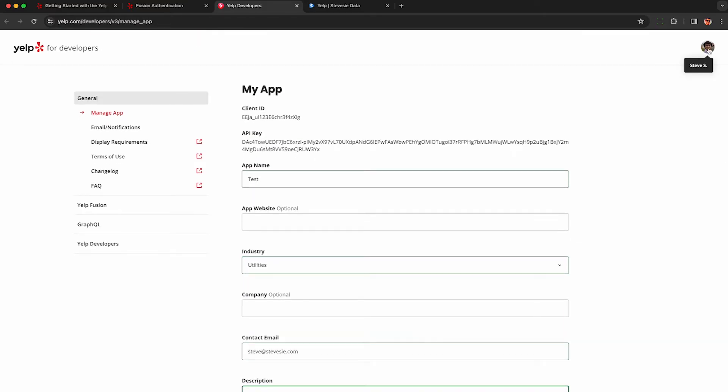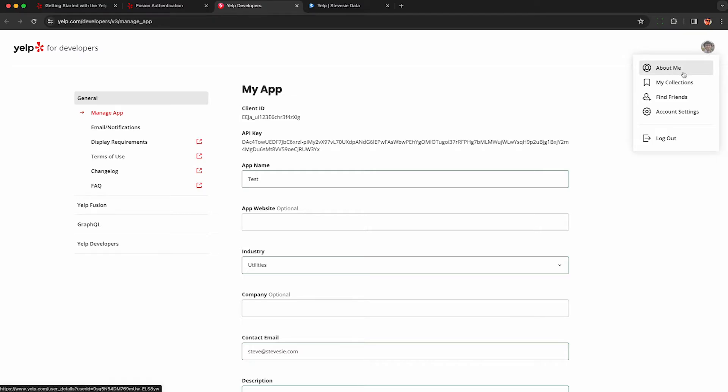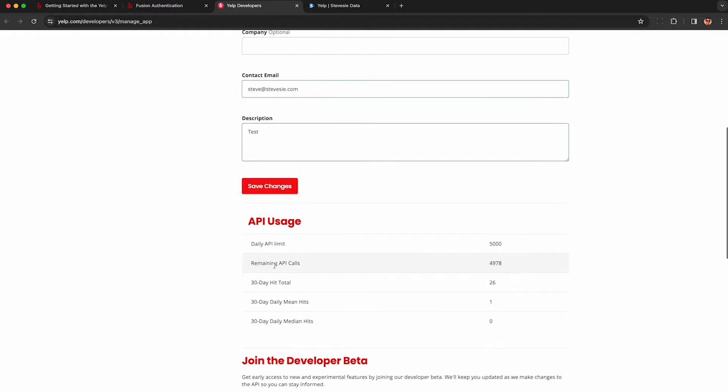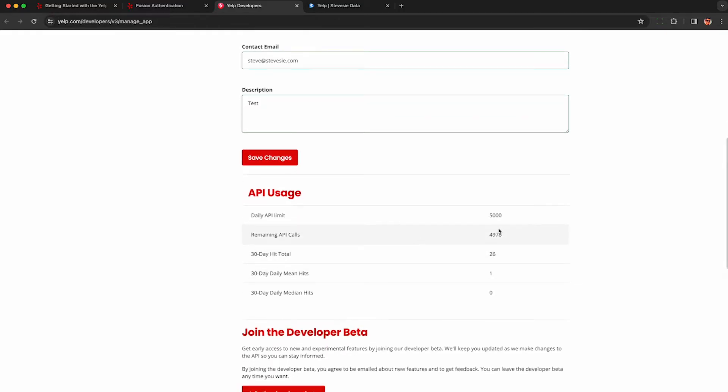So once you save your app, this will be linked to your Yelp account. You do need to have a Yelp account in good standing that you haven't been banned from yet. When you're done, hit save changes or create app. You'll get a very generous 5,000 API requests every day, which is more than enough to scrape a lot of data with.